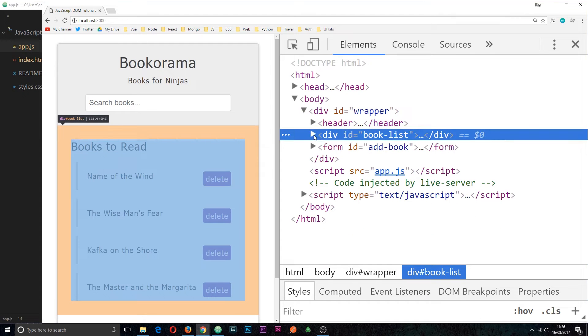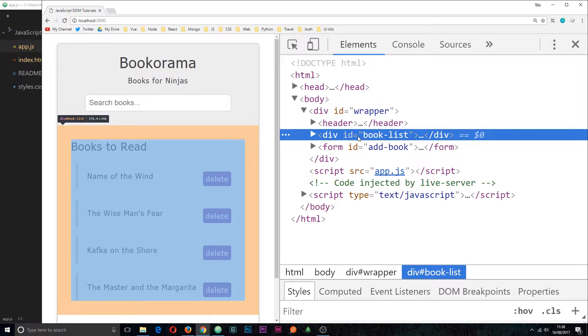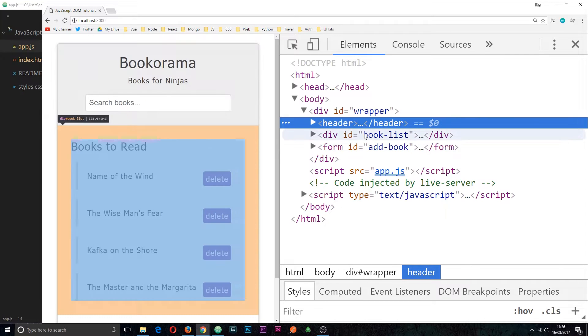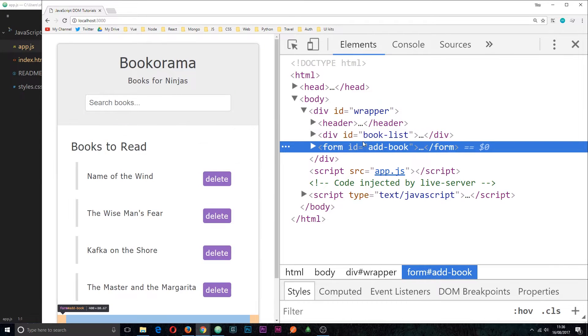Now in this tutorial I want to focus on how we can traverse the DOM between sibling elements, that is elements that are on the same level such as these three right here.